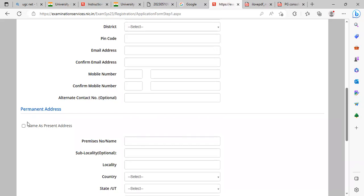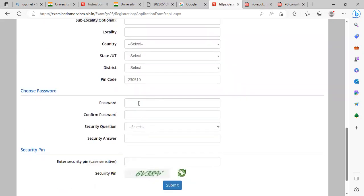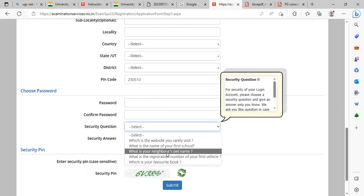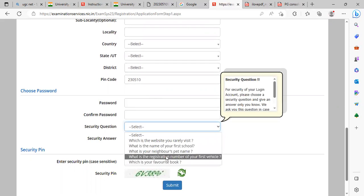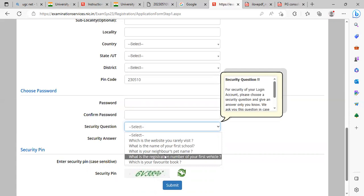If your address is the same, you can click to auto-fill it. Set your password — it must be long and contain an uppercase letter, a lowercase letter, a digit, and a special character. Next, enter the security code as shown. Also choose a security question and provide the correct answer, so you can reset your password if needed.